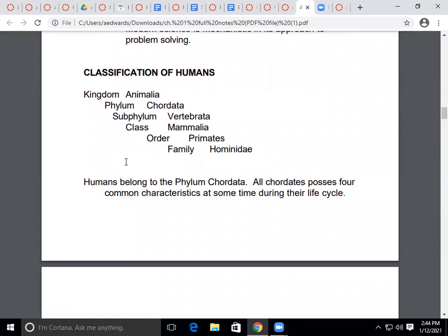How do we classify humans? You may remember from biology: Kingdom, Phylum, Class, Order, Family, Genus, Species. Humans belong to the animal kingdom, or Animalia. The phylum for humans is Chordata — they have a spinal cord. The subphylum is Vertebrata, meaning they have vertebrae, essentially bones in the back.